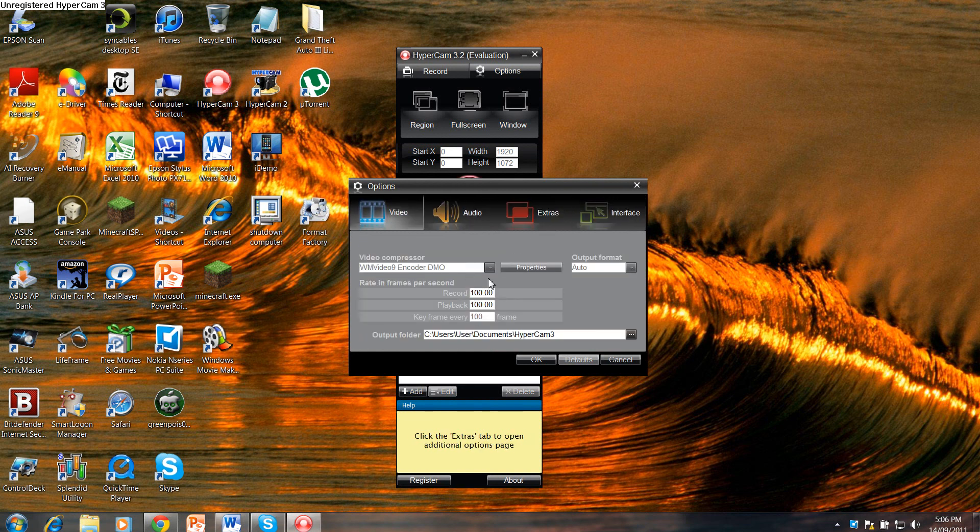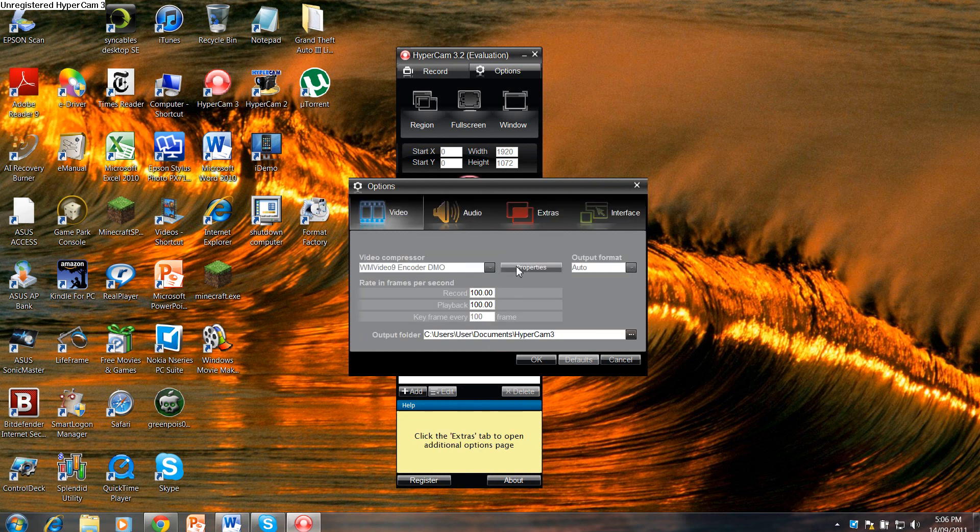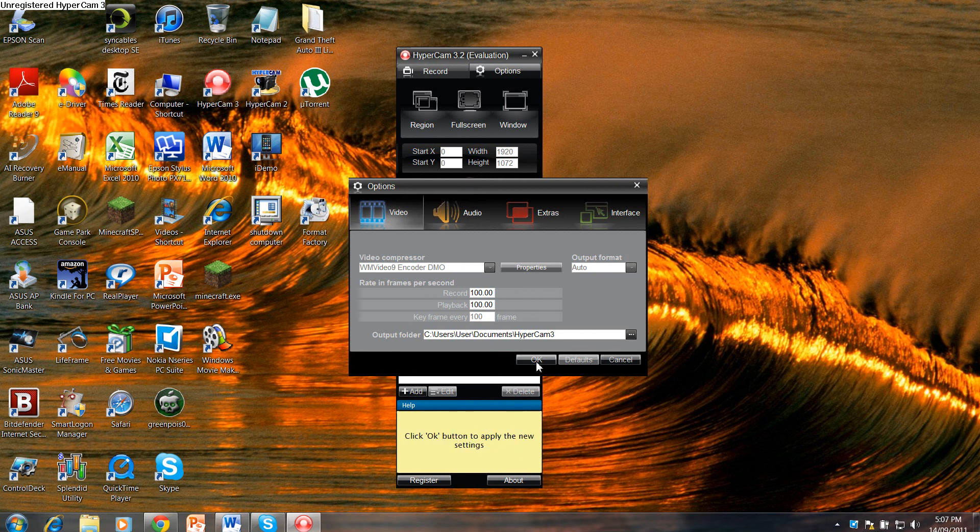So these are some of the most high definition video settings for Hypercam 3.